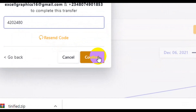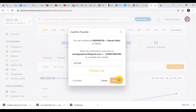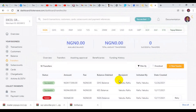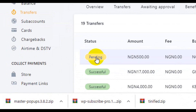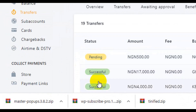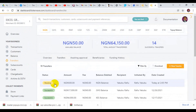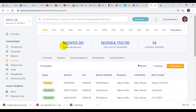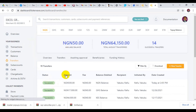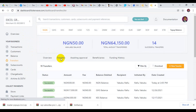Click on Confirm. The status of the transaction shows as pending at this moment — within some minutes they are going to confirm this transaction and it will move to a successful transaction. You can see the Flutterwave balance has been reduced since we moved some funds. After refreshing the page, the transaction has been successfully carried out.